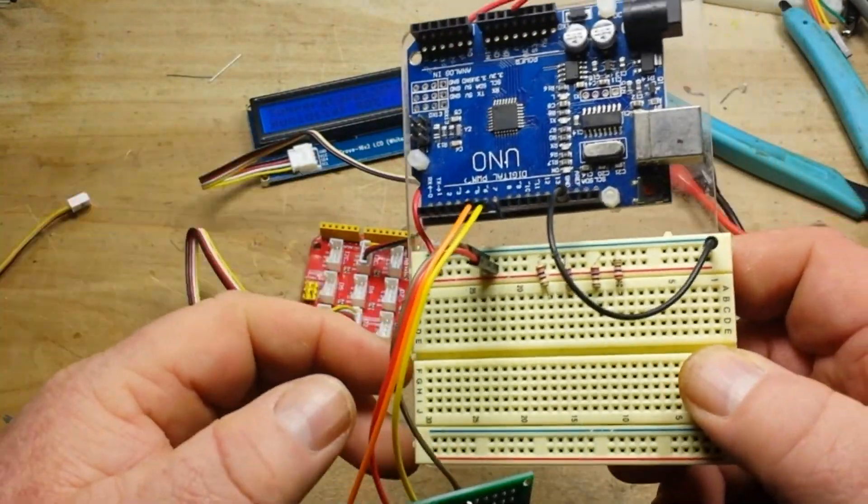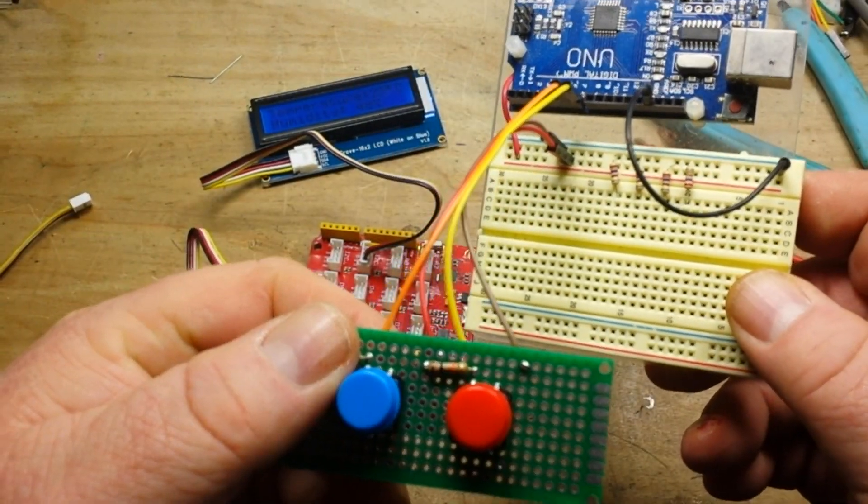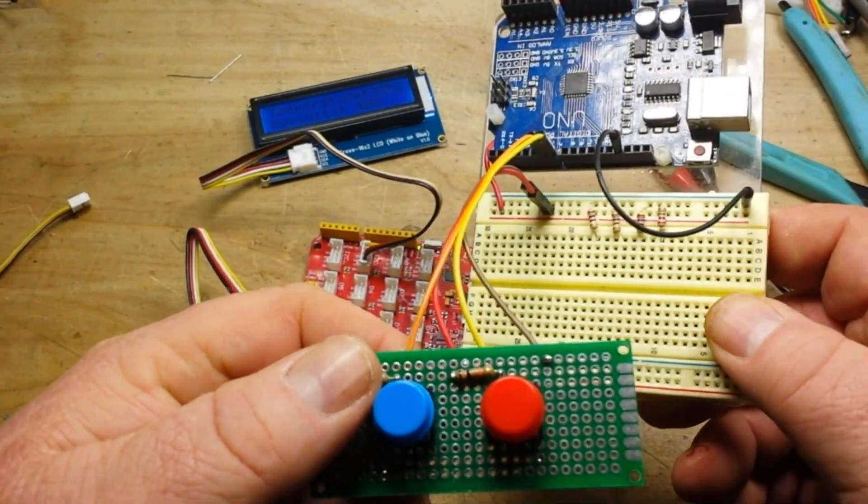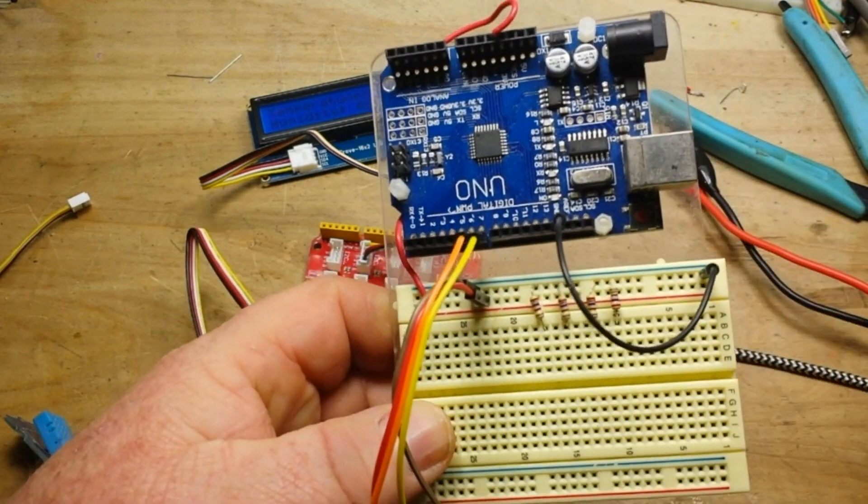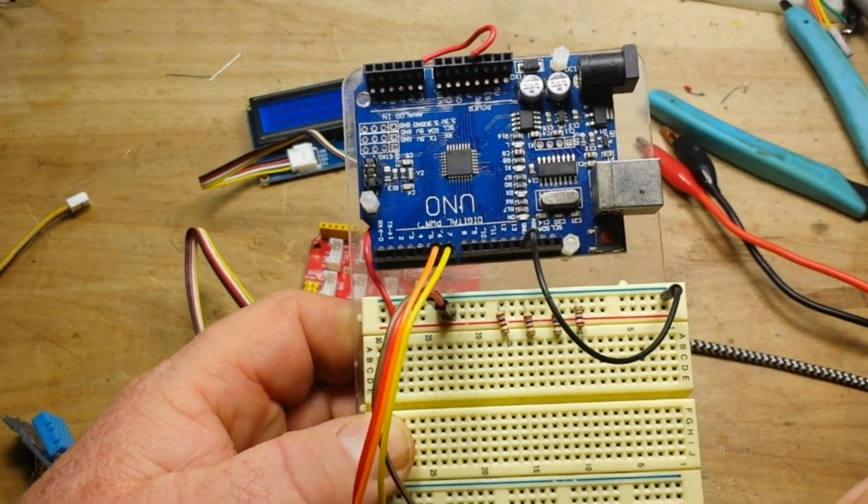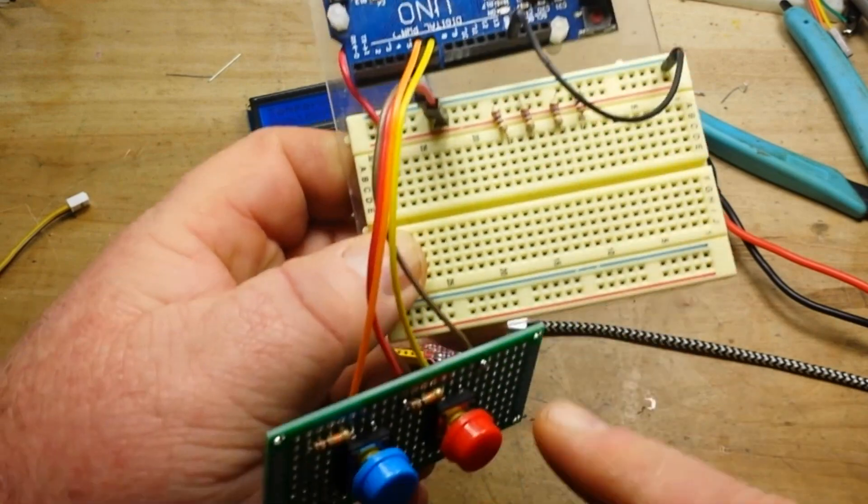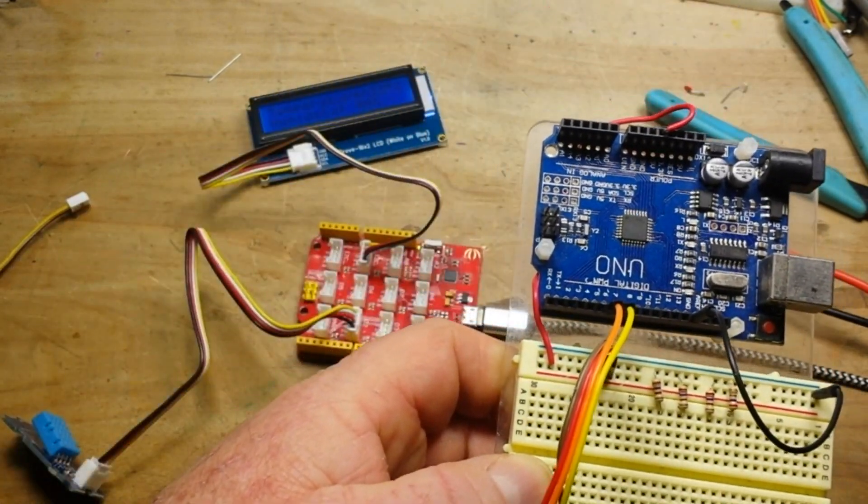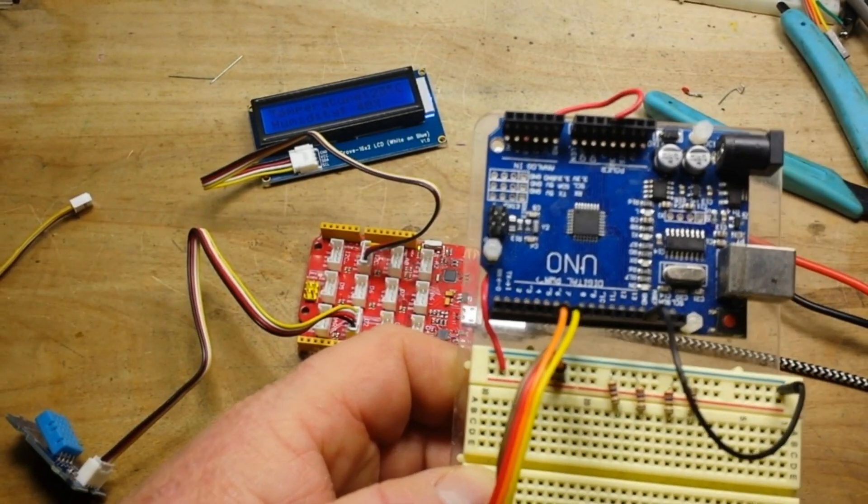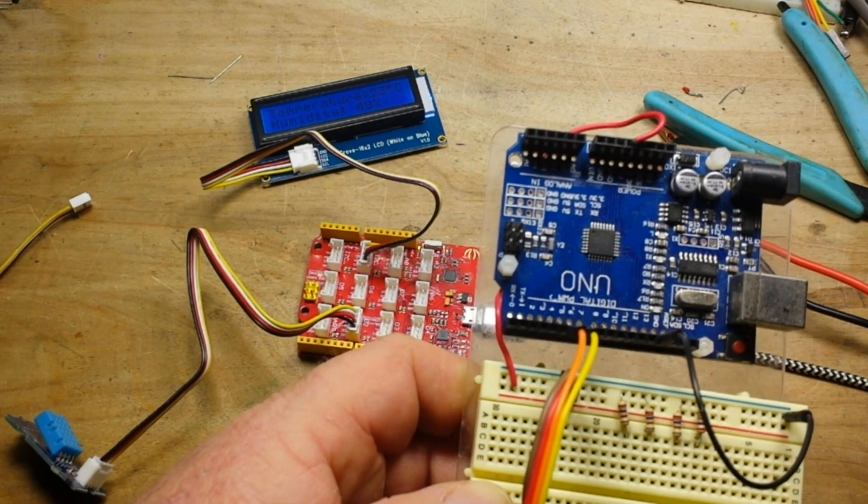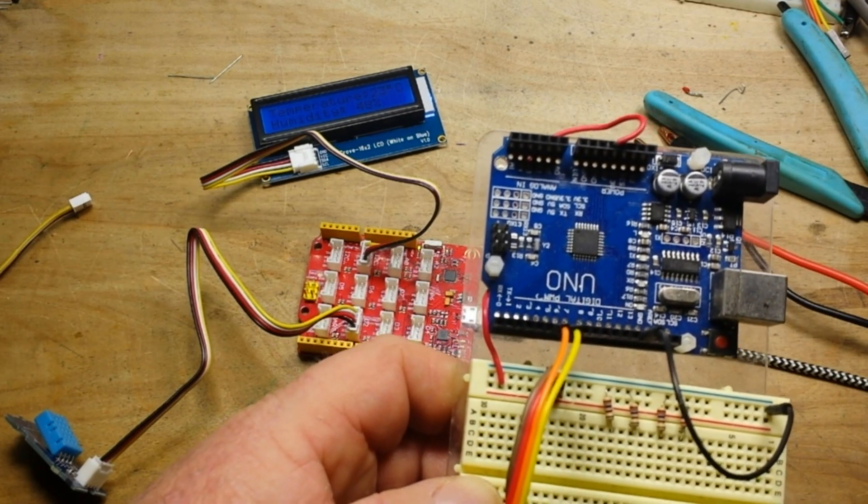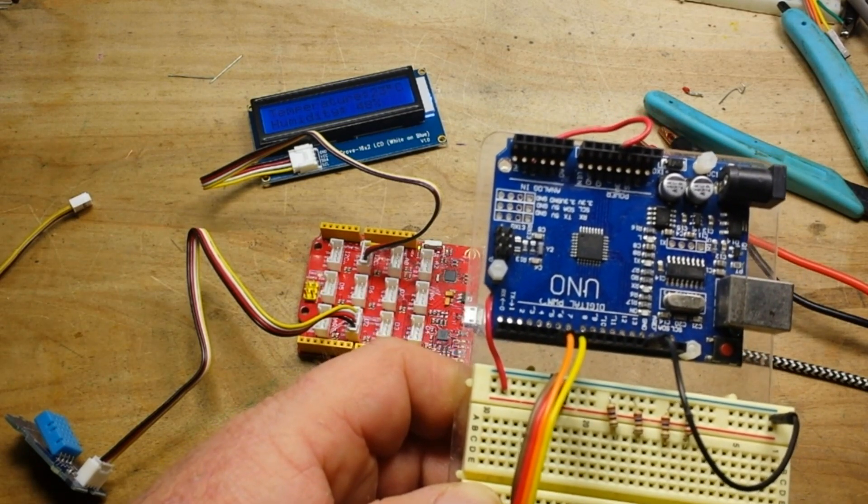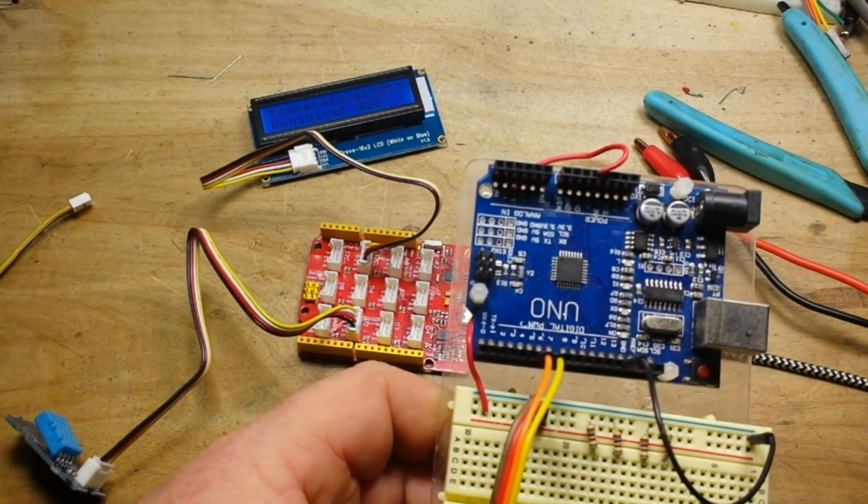All right, let me show you the code that I put together just to read the buttons, and then we'll implement that code into our code for the sensor and display board.